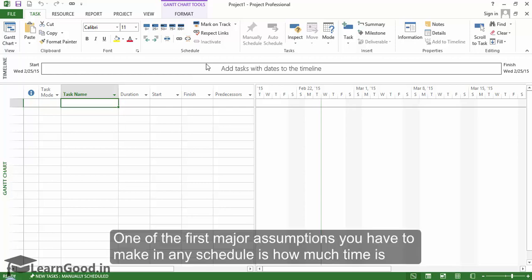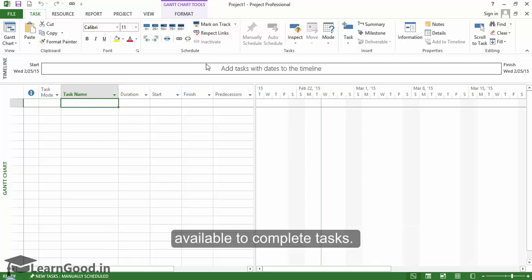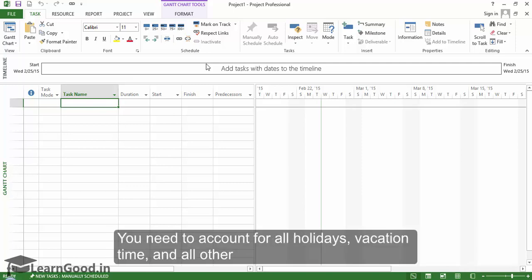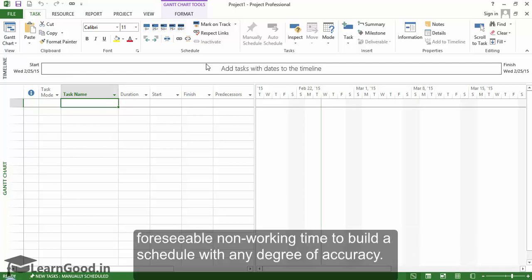One of the first major assumptions you have to make in any schedule is how much time is available to complete tasks. You need to account for all holidays, vacation time, and all other foreseeable non-working time to build a schedule with any degree of accuracy.